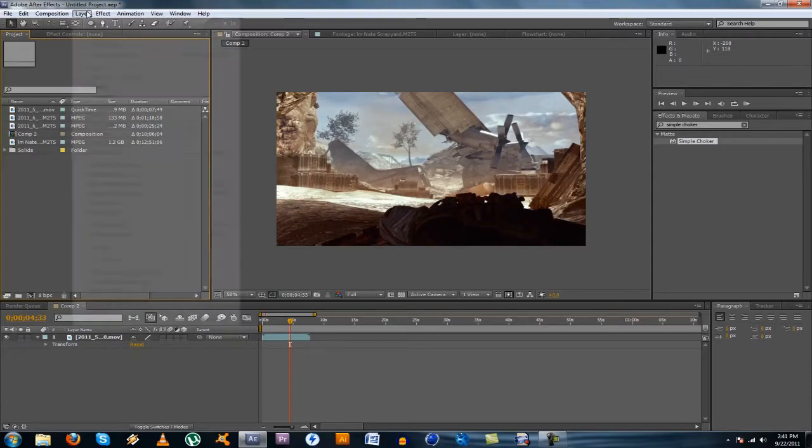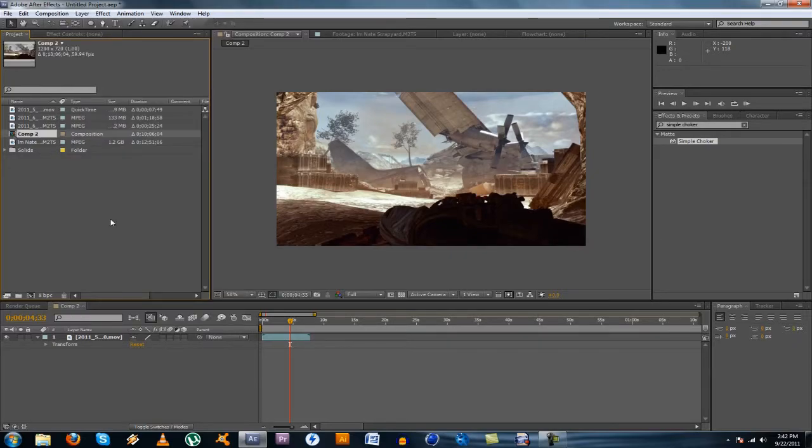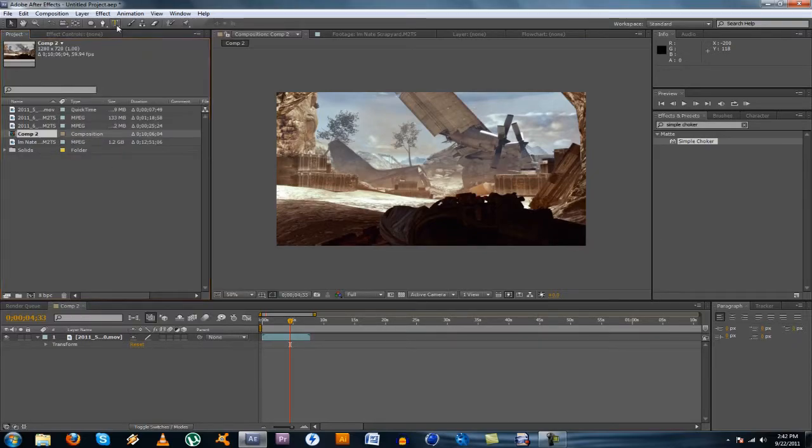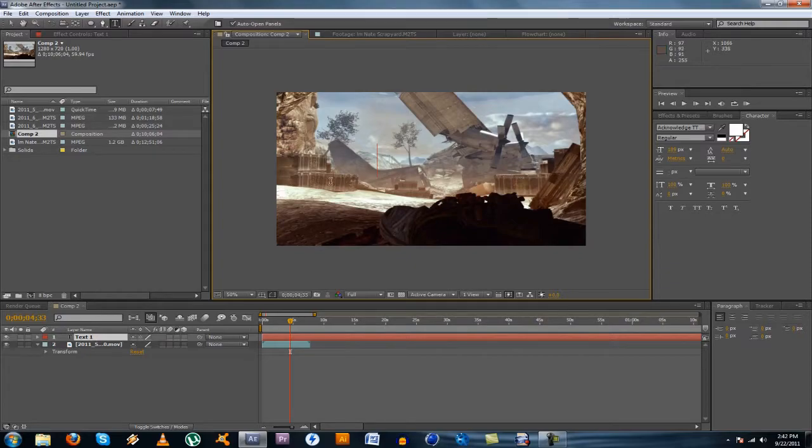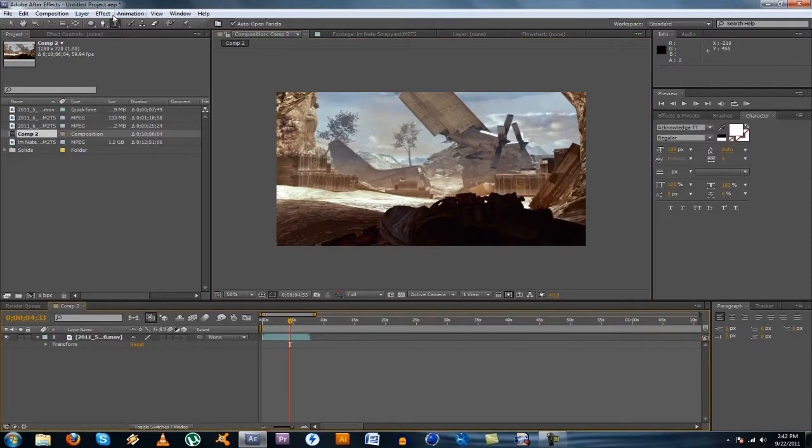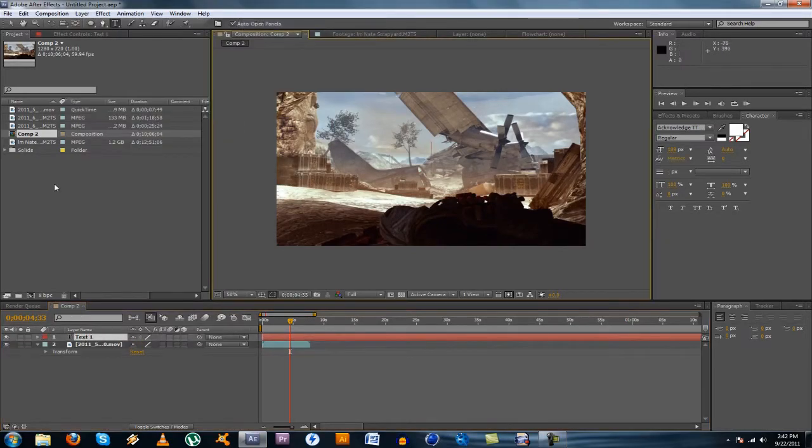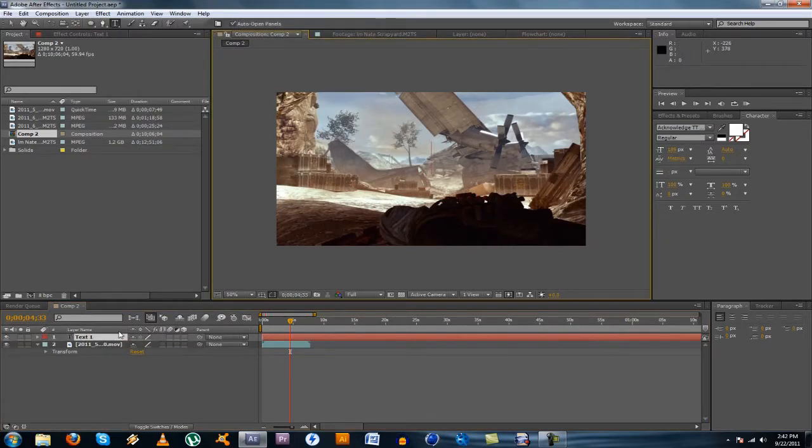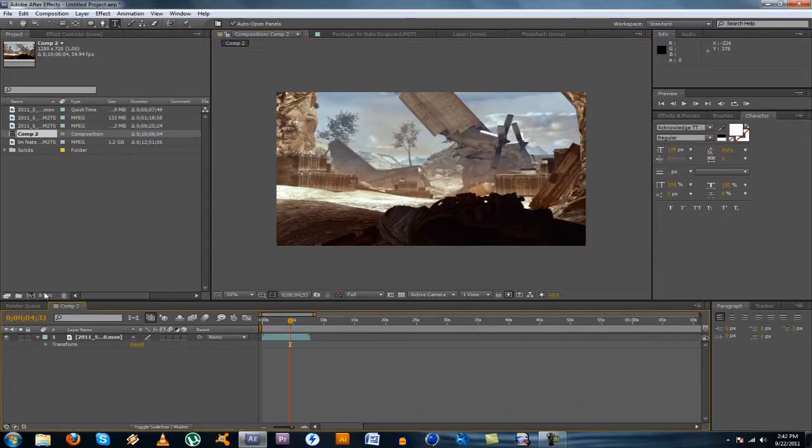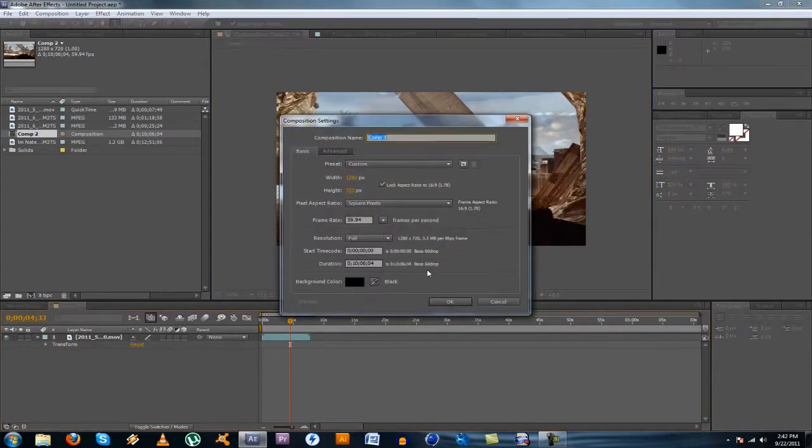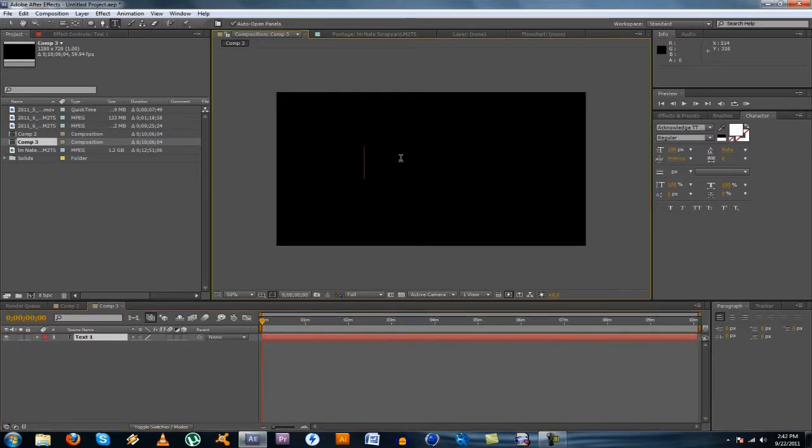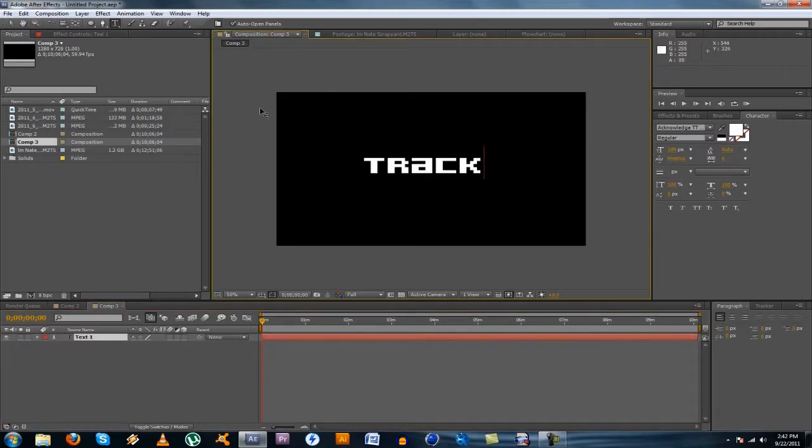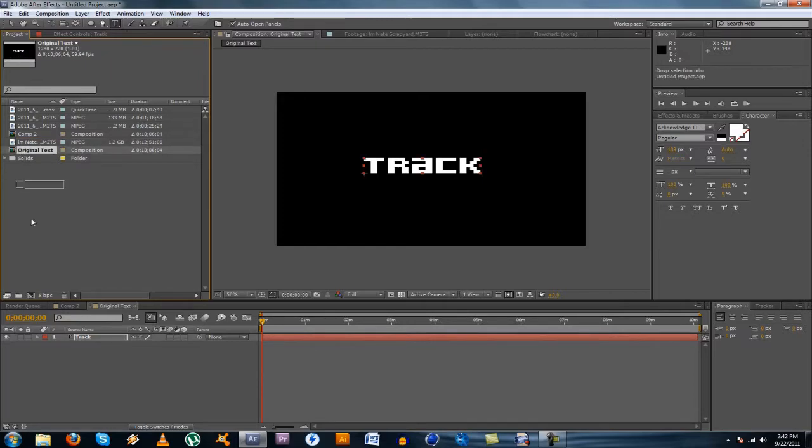So the first thing you want to do is make a text layer. Oh, I'm sorry if I'm sniffling and stuff, by the way, like I said, I'm still sick. Alright, so make a new comp first, I'm dumb. And just whatever you want to do for your text, I'm just going to do track. Alright, and what you're going to want to do is take this comp, rename it to original text, I guess you could say, just so you know which one it is, and you're going to want to take that and drag it into a new comp.